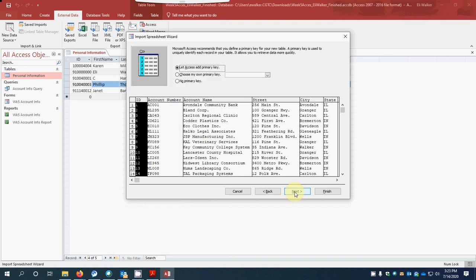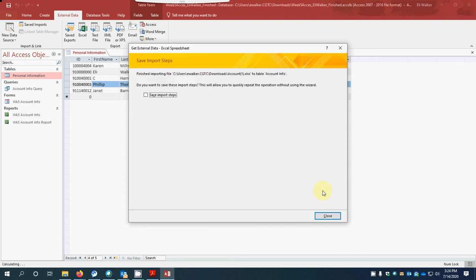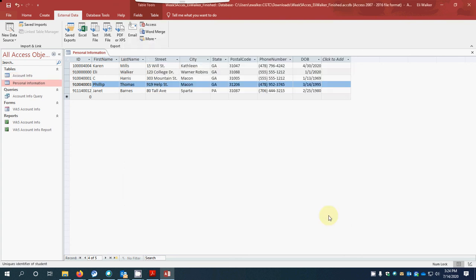We want to make certain that row one is recognized as column headings, so we'll confirm that and click next. We have the account number and account name. At the next step, it says to let Access add the primary key — we'll proceed and import this to a table. We're going to call this table 'account info,' then click Finish.